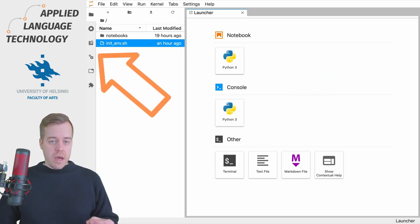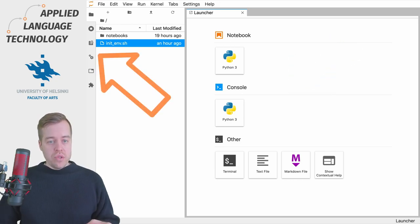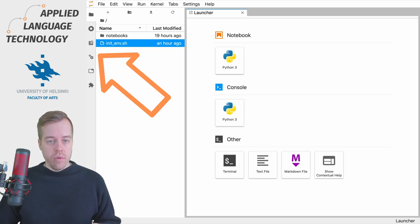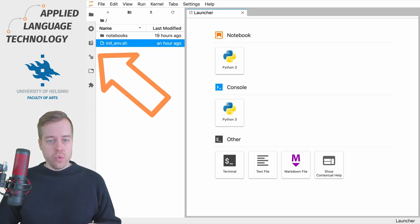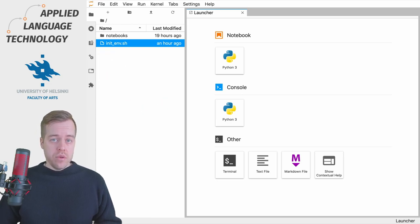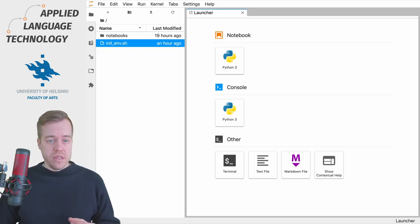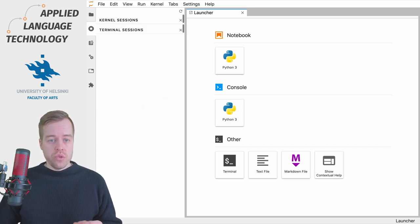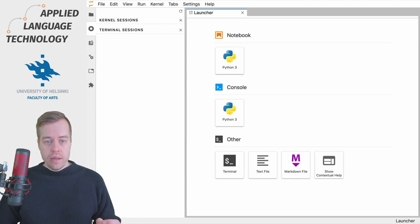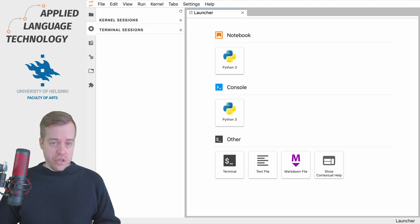On the far left-hand side is a toolbar with several shortcuts. The first one at the top takes you to the file browser, while the second shows all running notebooks, consoles, and terminal sessions.